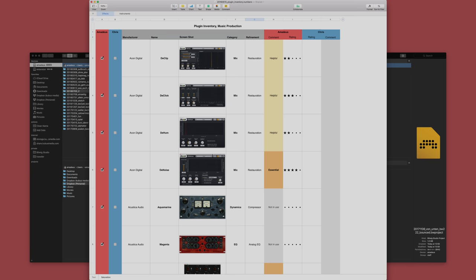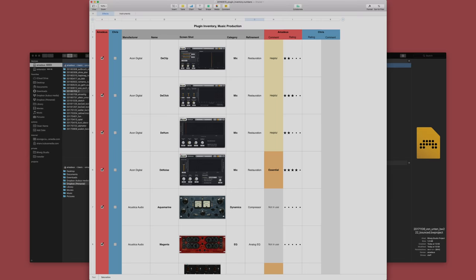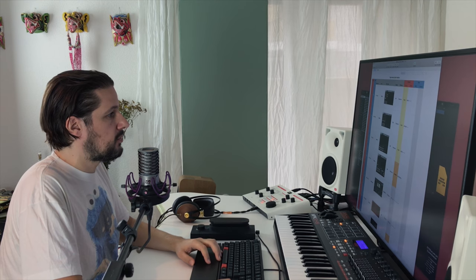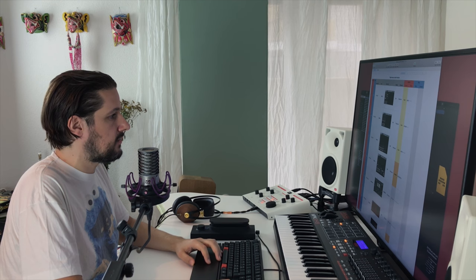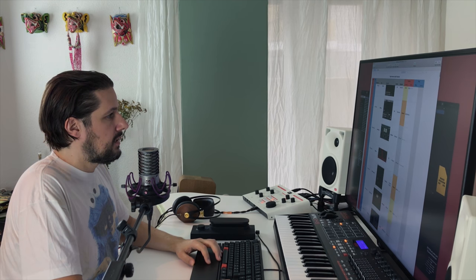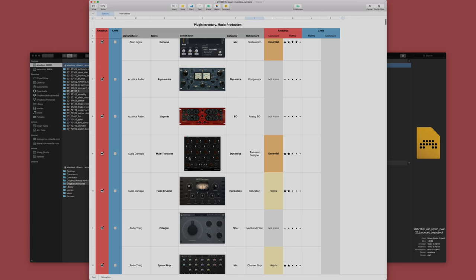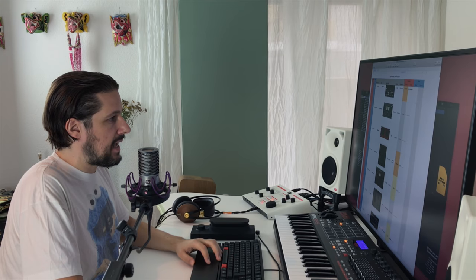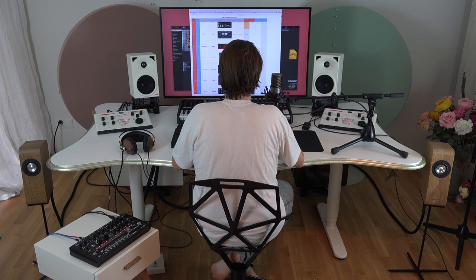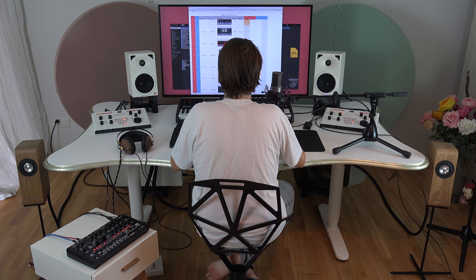Okay, so let me jump through it quickly. Aiken Digital, the restoration suite is very important for me when I have to optimize recordings, de-noise them, de-clip them, etc. Audio Damage is a cool developer. I discovered them about a year ago and for instance the multi-transient plugin I use all the time. It's a multi-band transient shaping plugin.